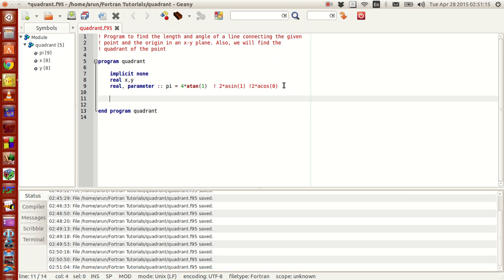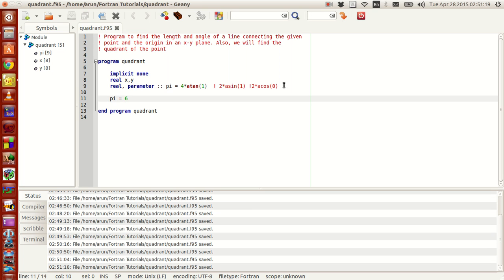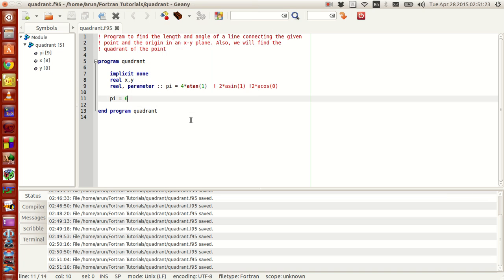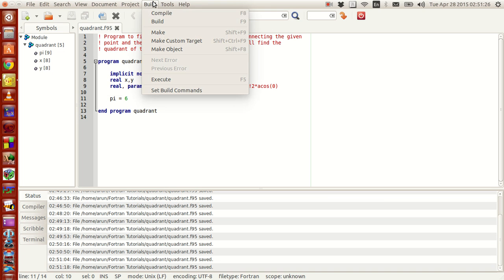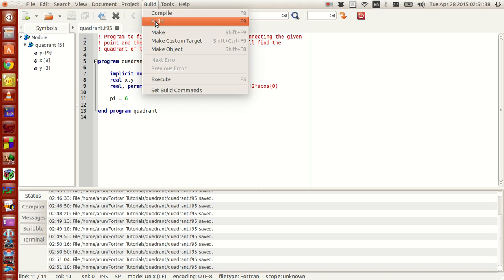With this being said, if I were to change the value of pi to 6 somewhere in the program and then compile it — the compiling keys are very easy here: F8 to compile where you produce the object files, F9 to build and get the executable, and F5 to execute and run the program.